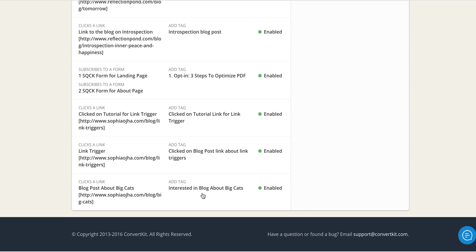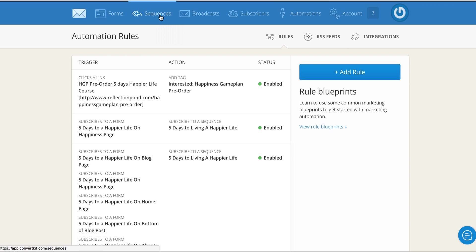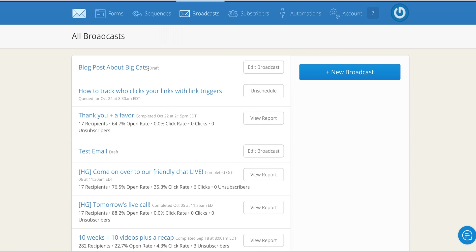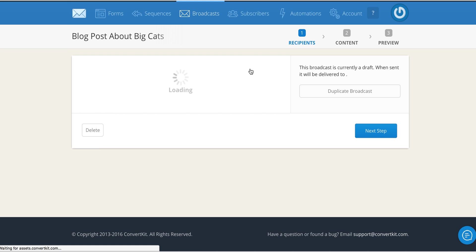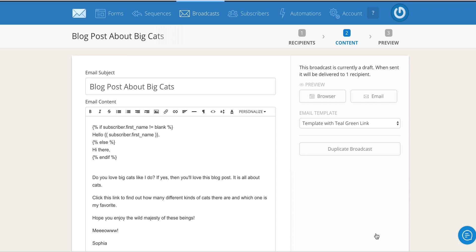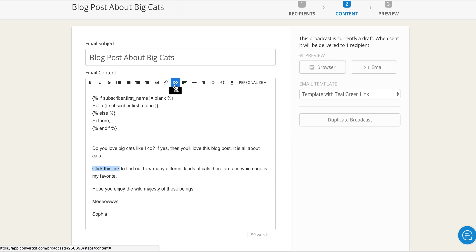Now I come back into my email right here under broadcasts and I will plug that in. Okay, so this is the part that I want to be linked. Click this link, so you would click on the symbol here.